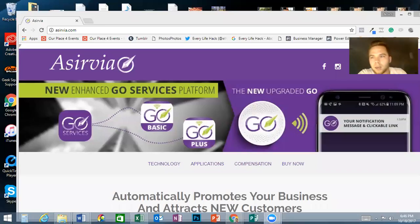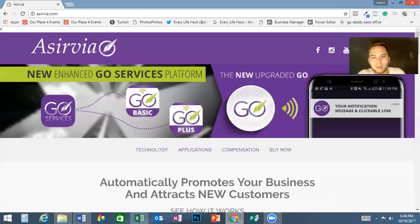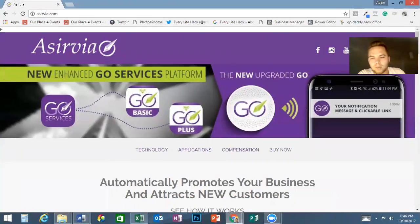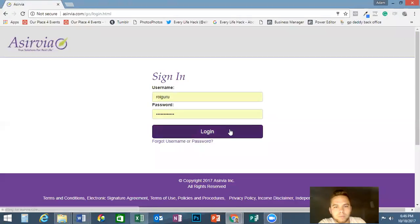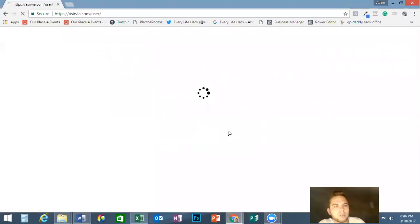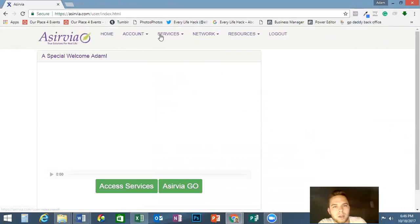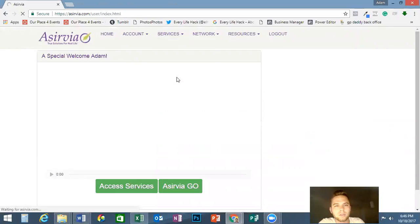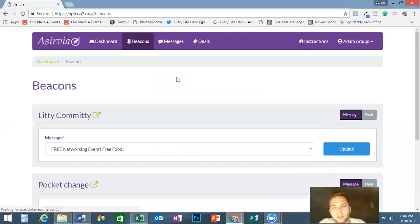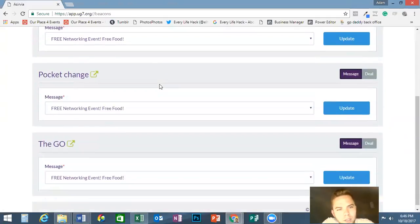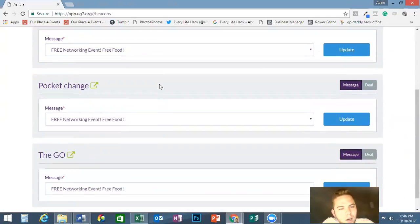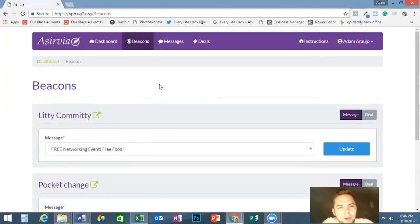Right now we are in the back office. I'm going to bring this down here. I'm going to hit login, and here we go. I'm going to go to services. Once I go to services, I'm going to go to units. That's actually pretty fast today. Once I go here, it's going to give you all of the messages that I have on there, but we'll go into that in a second.